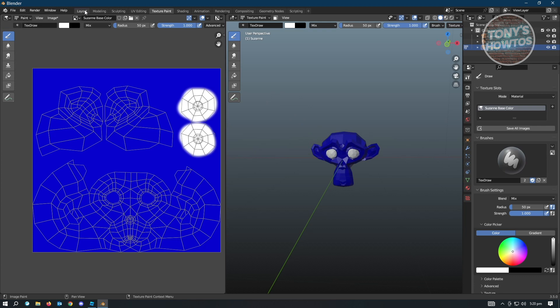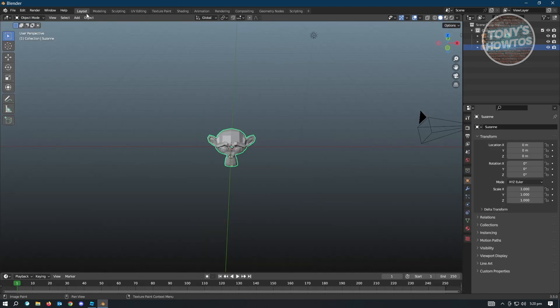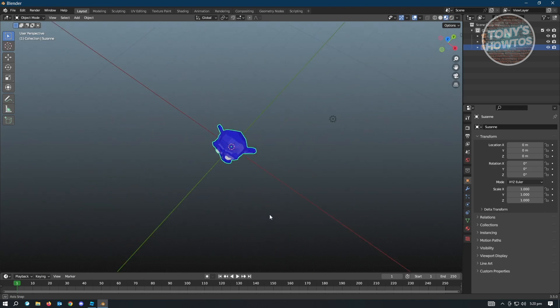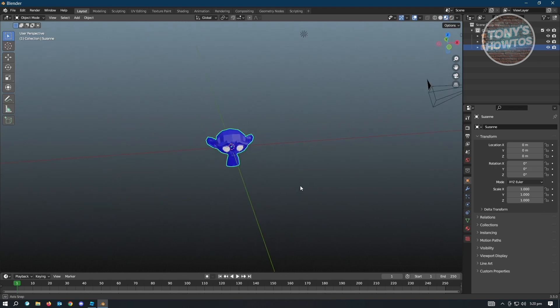Once we've added our color, this is the blue monkey with white eyes. The next thing is to preview it, so go back to Layout and use the material preview option. As you can see, it's now blue and ready to be imported.